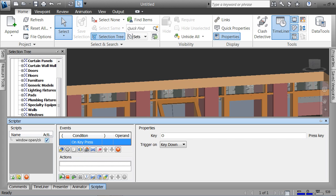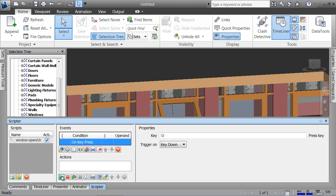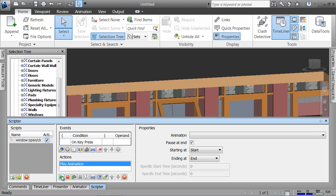Down here, what is it that I want to happen? I can say play an animation, stop the animation, show me a particular viewpoint. I'm going to say play the animation. Now what animations do I have in my project?